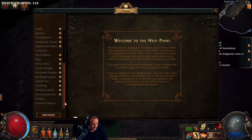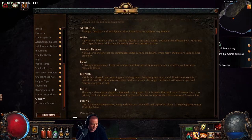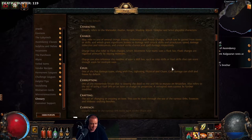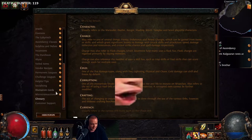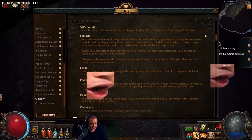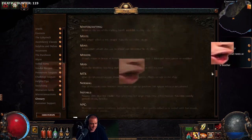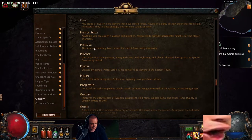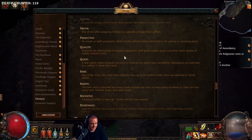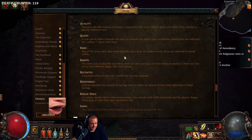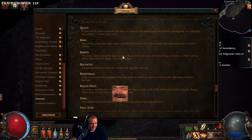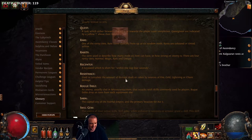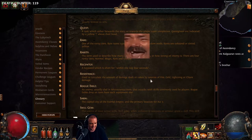I'm going into the glossary — imagine a search function that's not in there. This is kind of basic actually; it doesn't tell you about the brackets or anything like that.